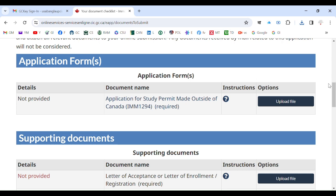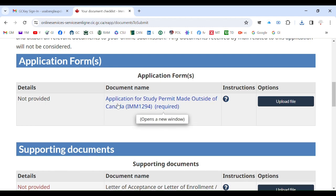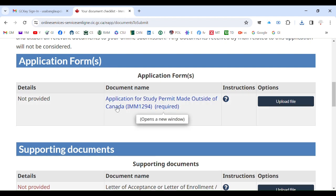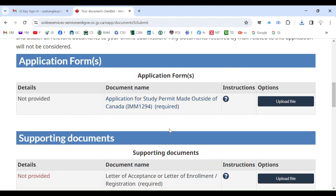Hello everyone, hello again from USA Canada Visa Help. Today I'll discuss how to submit the application form for your Canada study permit. The first and most important thing you need is an application form called IMM 1294.